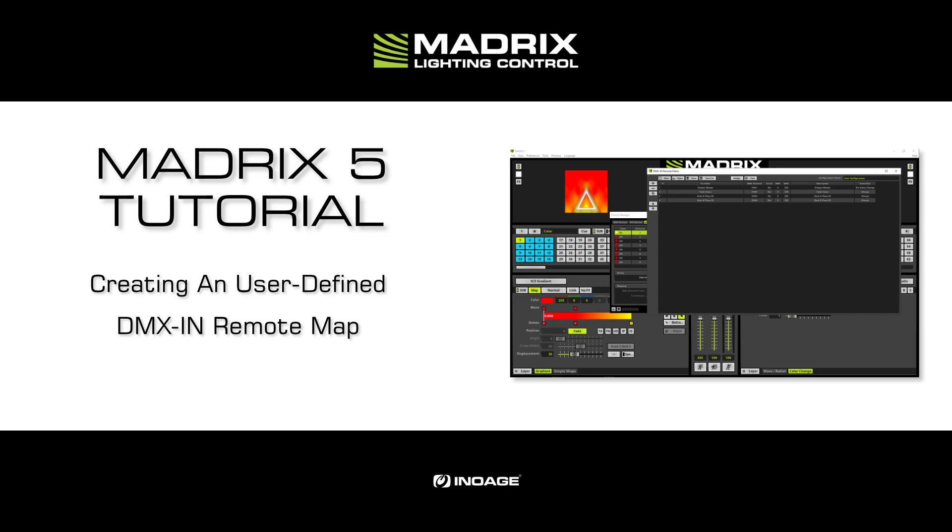For this tutorial a Madrix USB 1 is connected and the DMX input is already enabled. If you don't know how to enable the DMX input in Madrix 5, please have a look at the tutorial Remote Control via DMX Input. The link to the tutorial you will find in the description and also in the eye on the top right corner.